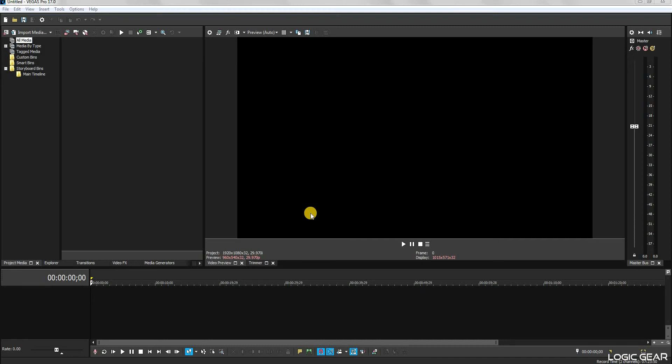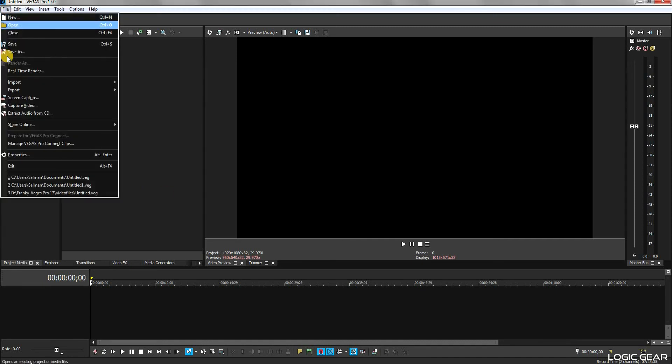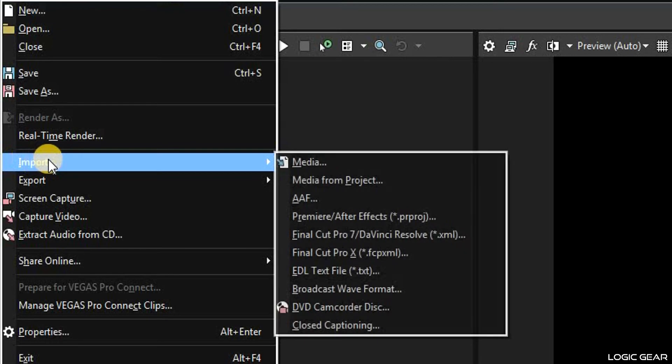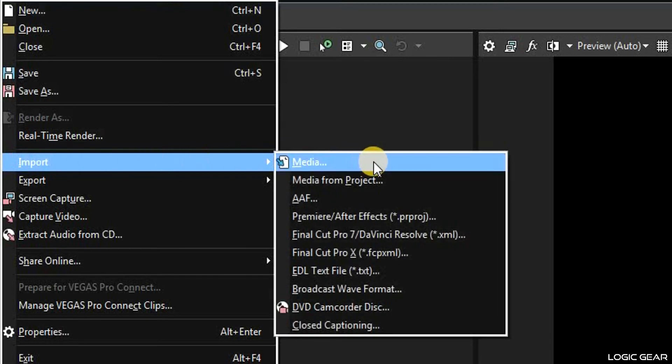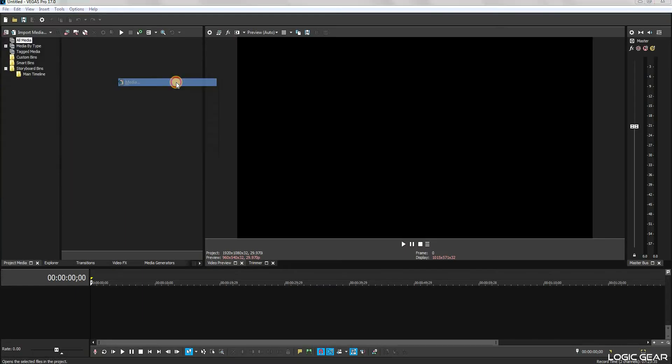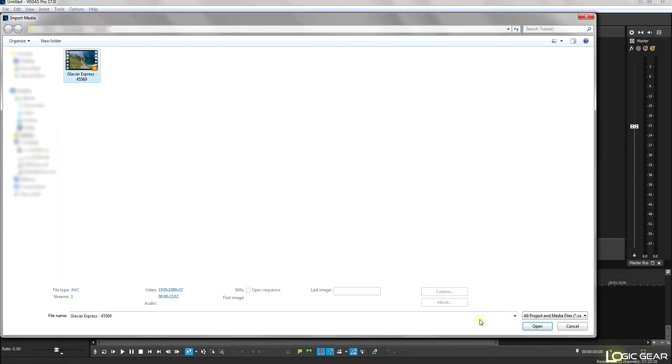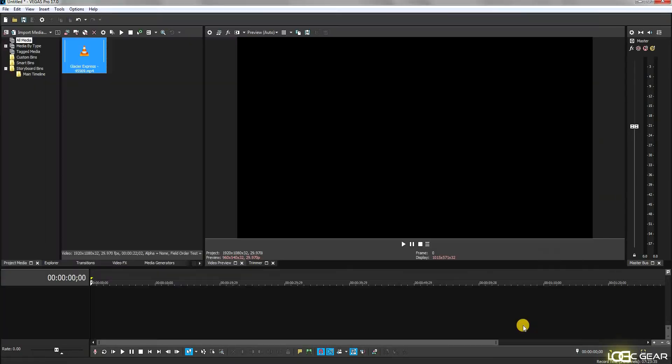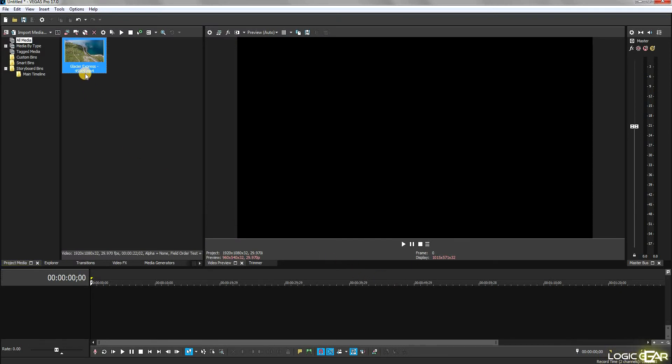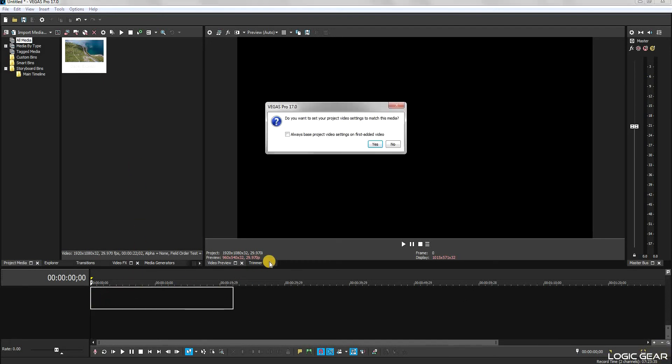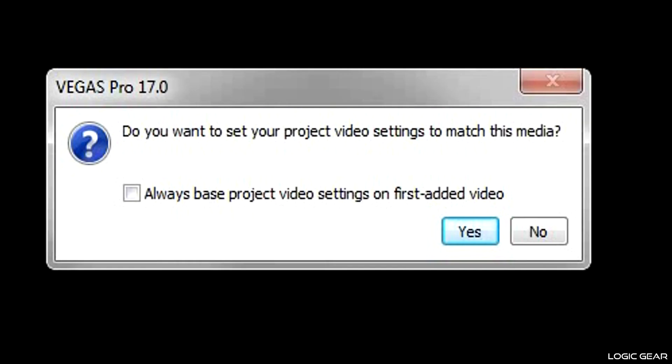To get started, we would open a video clip first. For that, go to File, Import, and then click on Media. Select the video clip and click OK. The video clip will appear on the project media list. Click and drag it onto the project timeline. It will ask you to match the project settings with the settings of the clip that you have just imported.